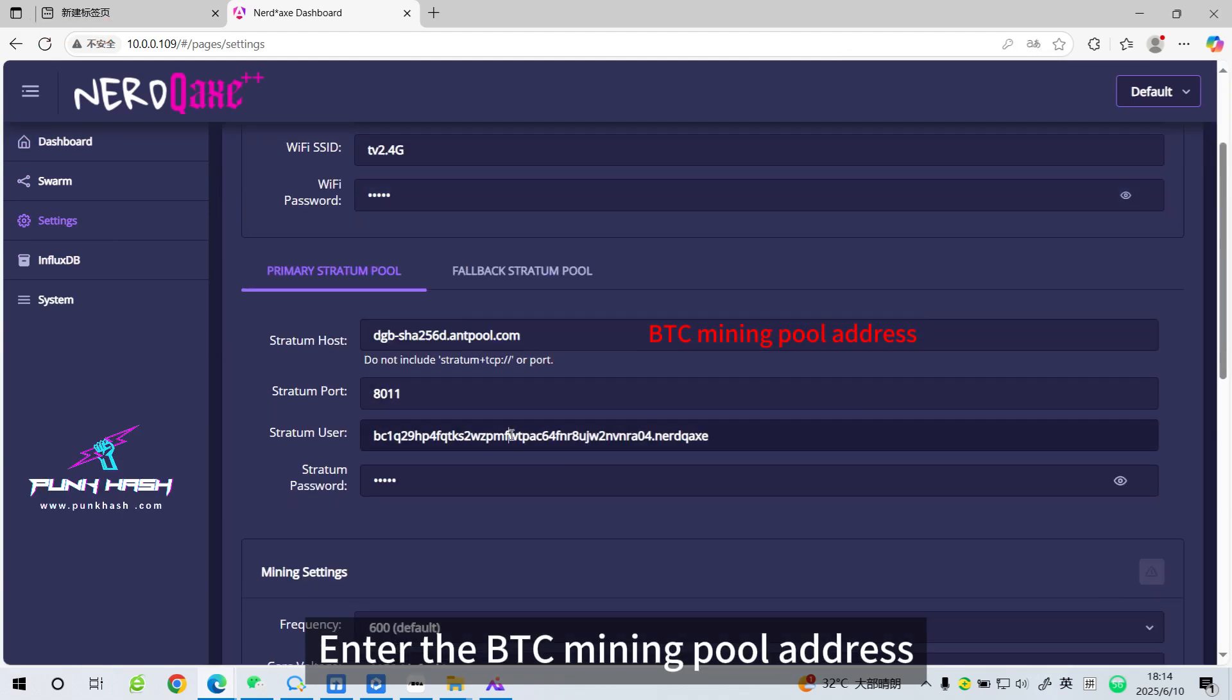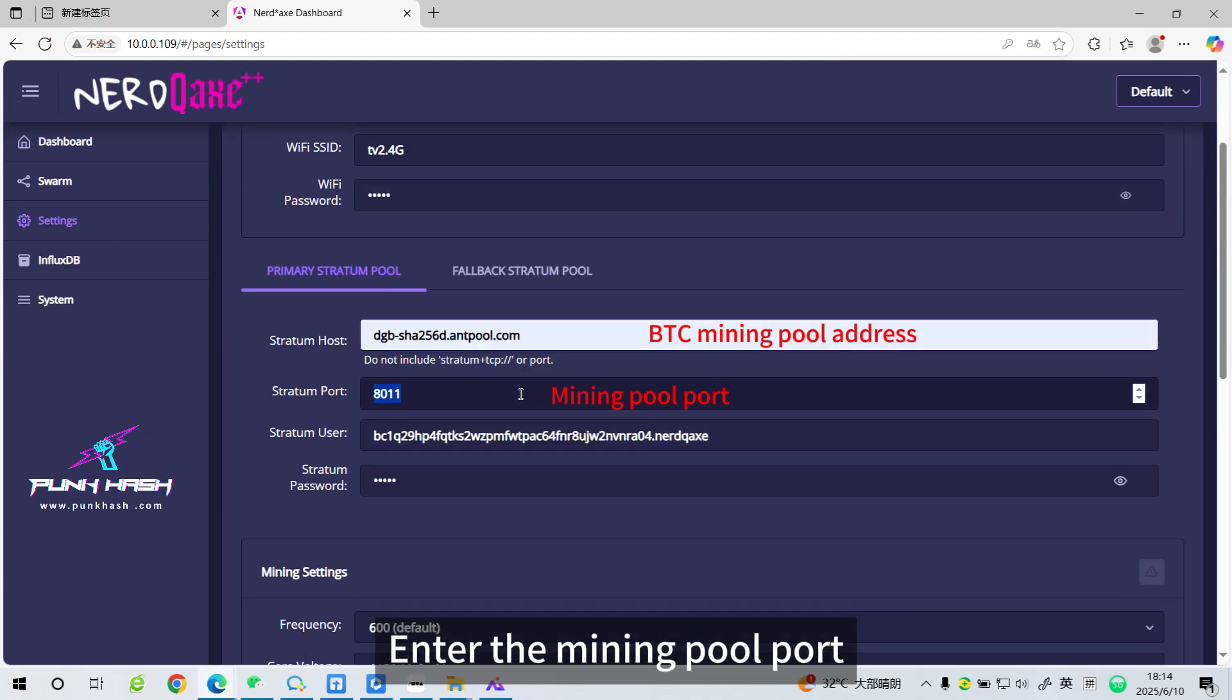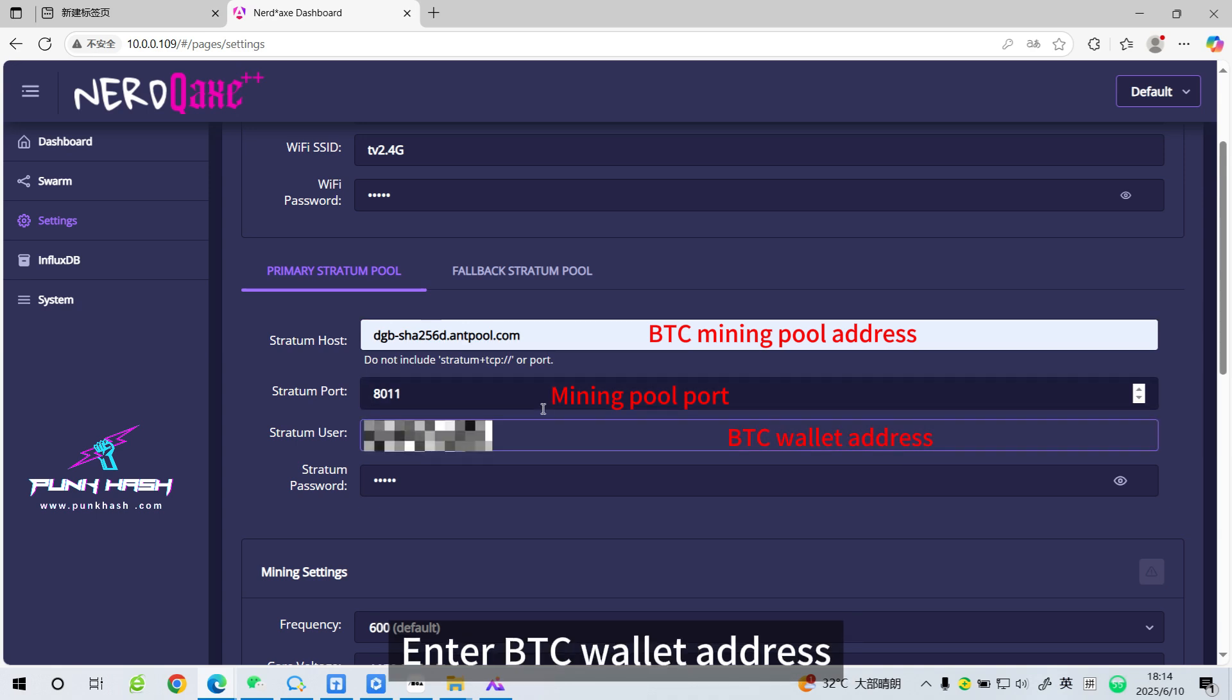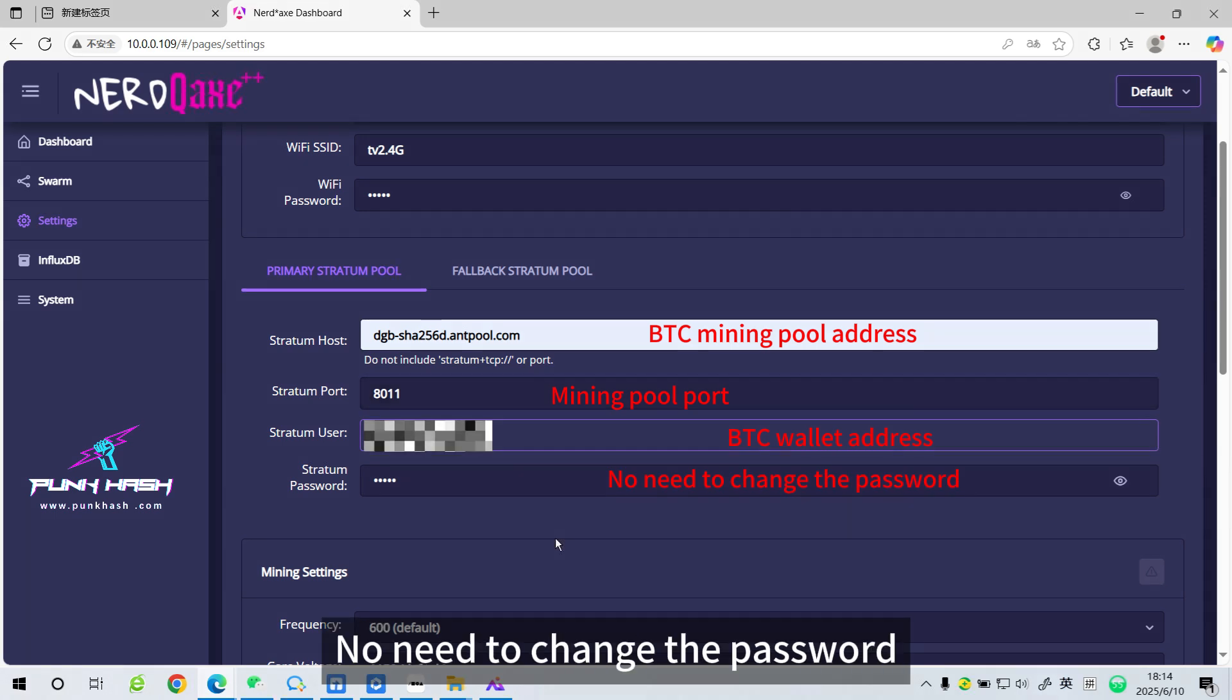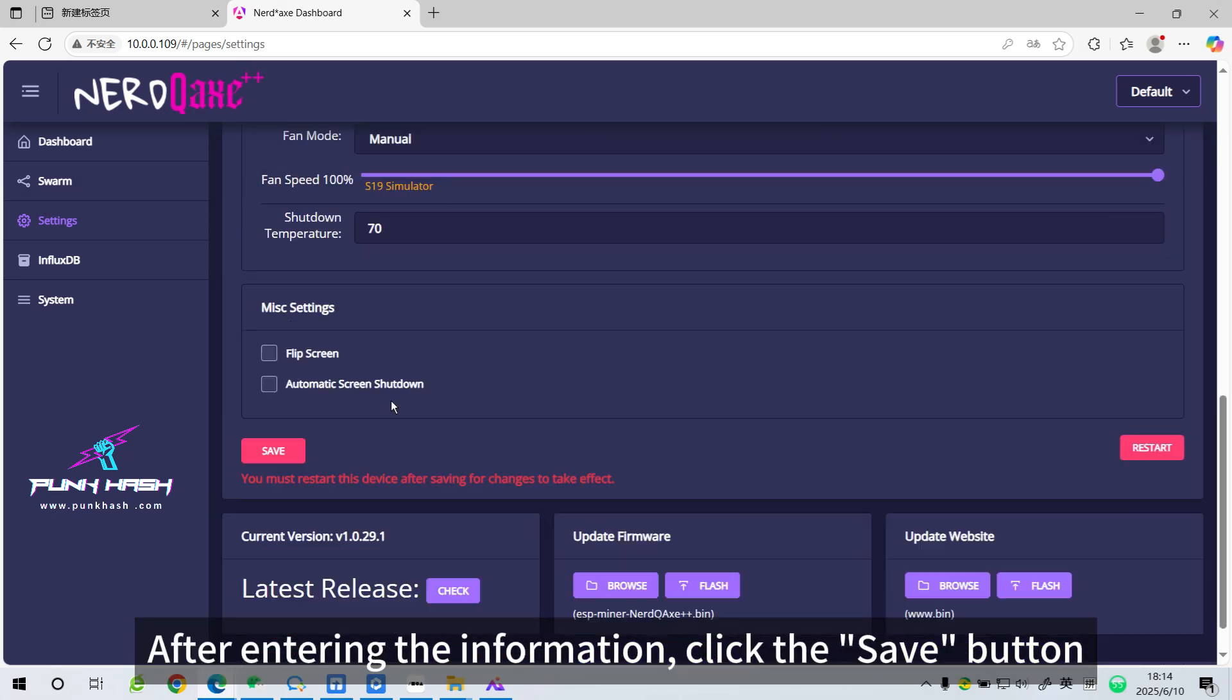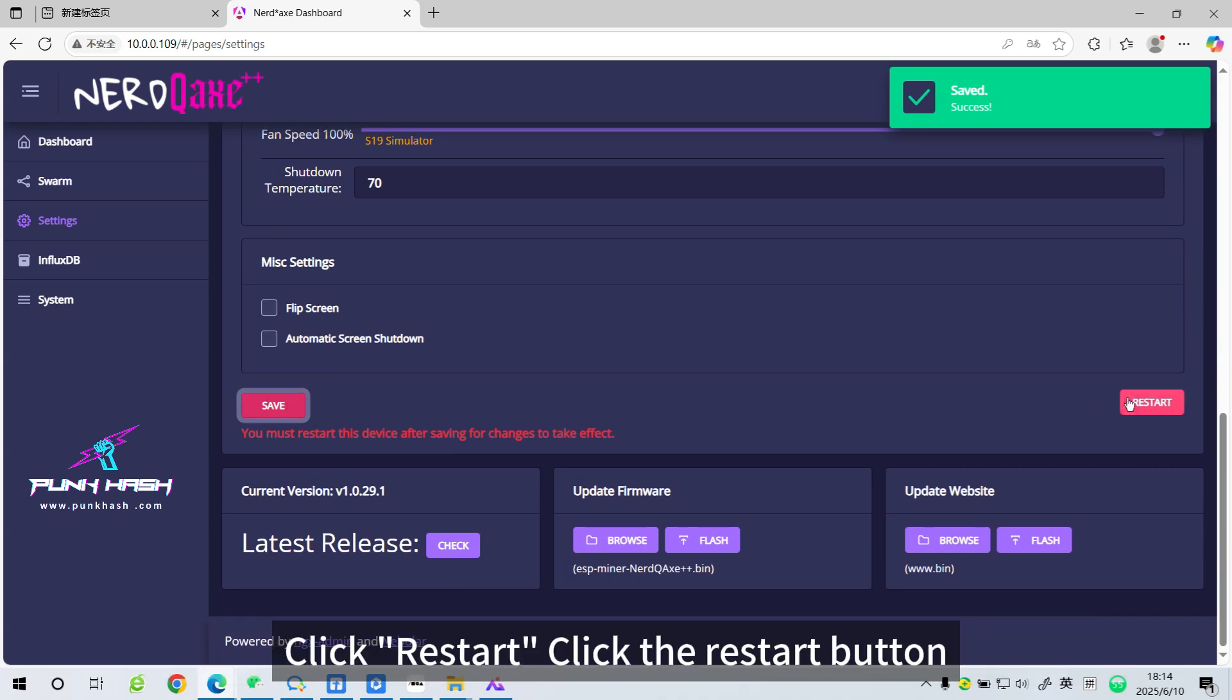Enter the BTC mining pool address. Enter the mining pool port. Enter the BTC wallet address. No need to change the password. After entering the information, click the Save button.